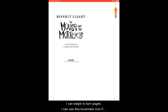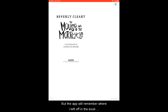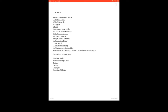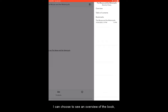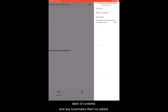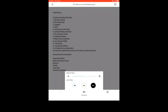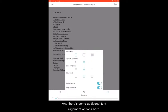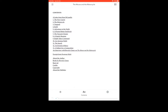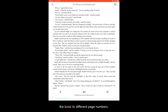You can swipe to turn pages. I can use this bookmark icon if there's a page I want to be able to get back to easily, but the app will remember where I left off in the book when I exit out of it. If I single tap on the page, I'll get additional menu options. Up here on the right, I can choose to see an overview of the book, table of contents, and any bookmarks that I've added. Along the bottom of this menu, I have options to customize my reading experience. I can change font size, font style, brightness and contrast settings, and there are some additional text alignment options. There is also a scroll bar along the bottom of the menu — if I drag along here, I can choose to jump through the book to different page numbers.